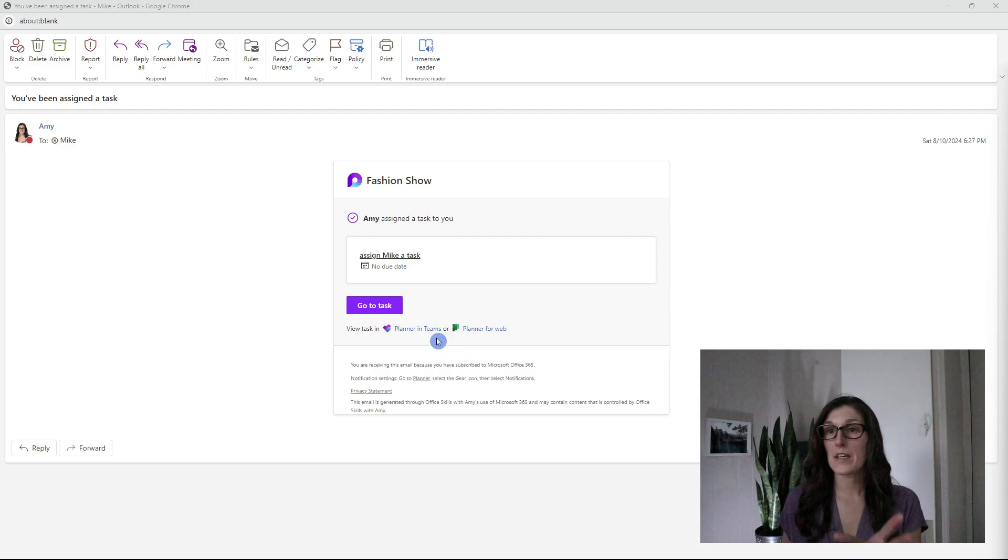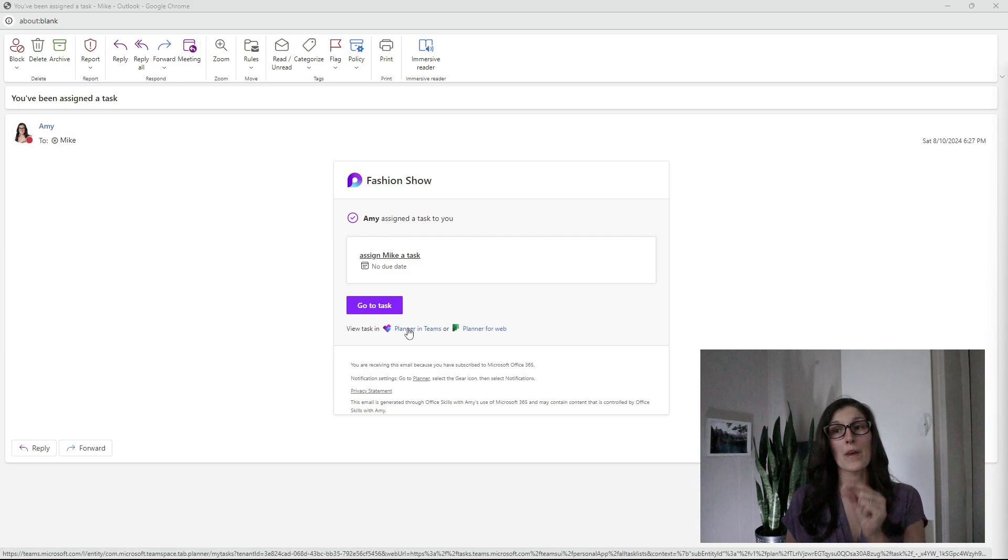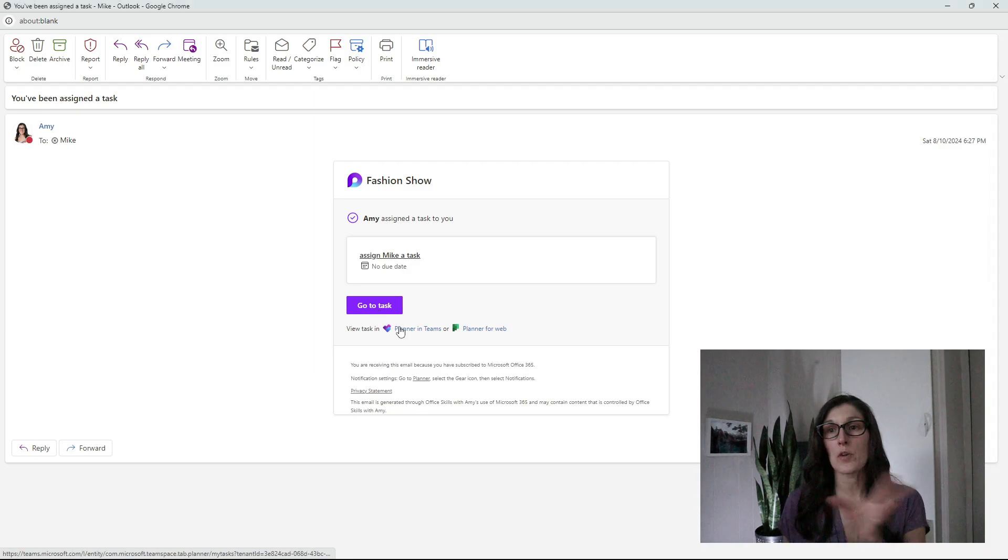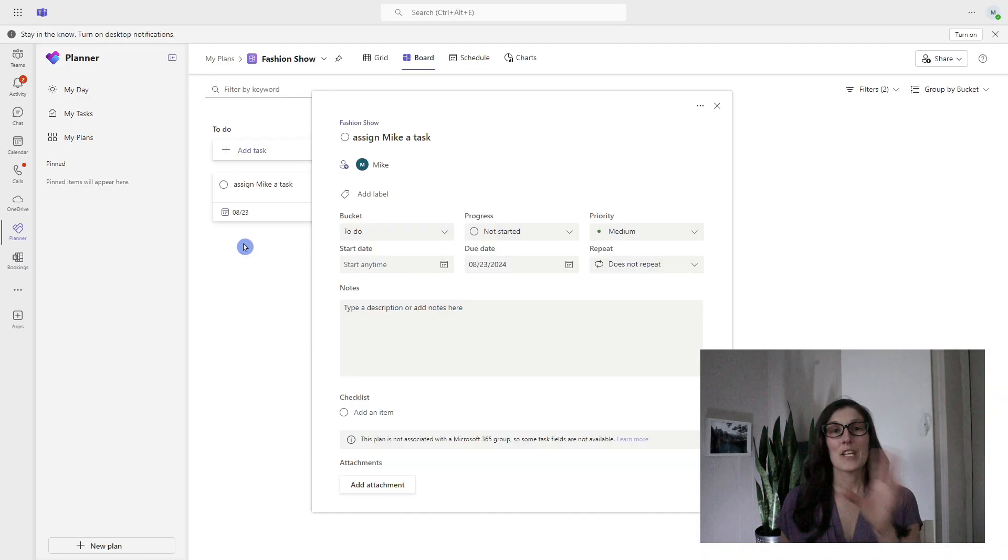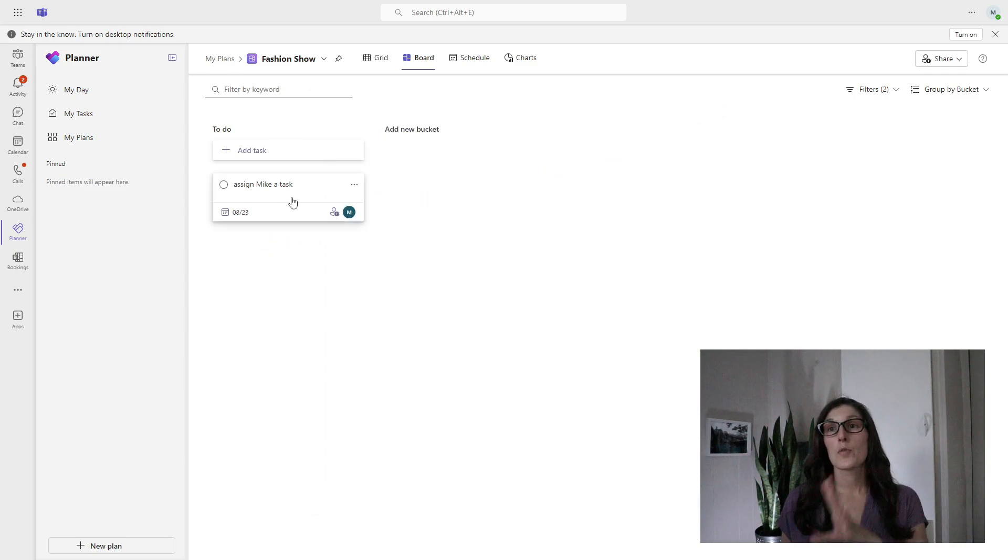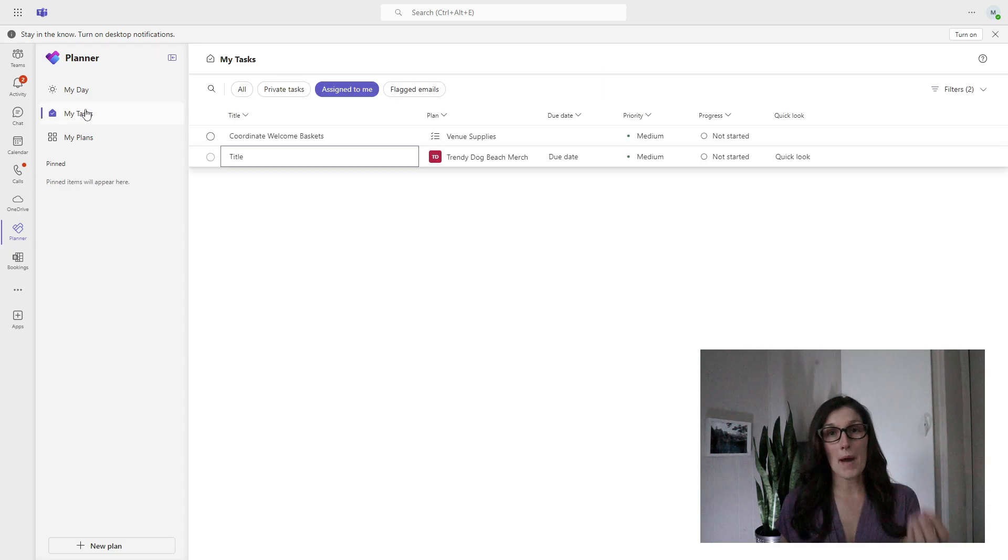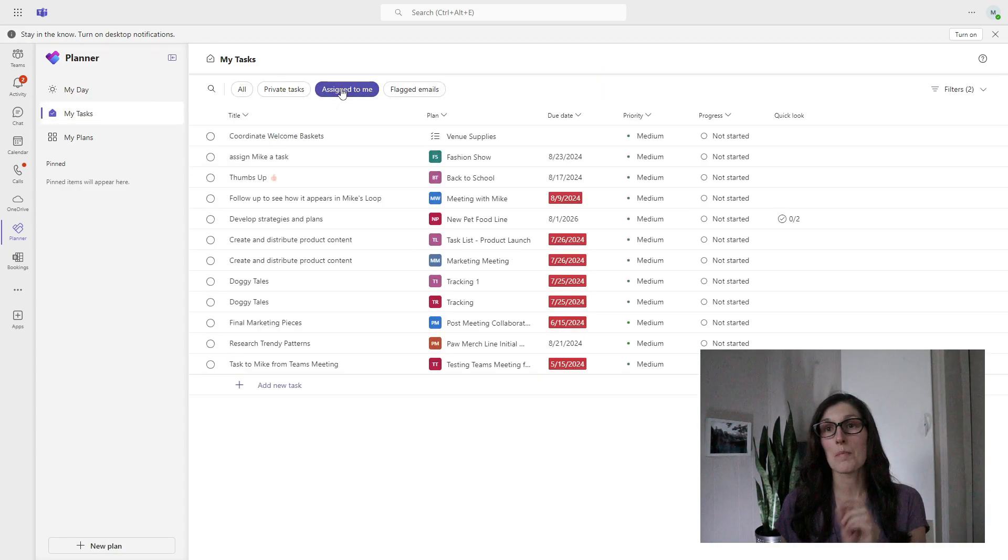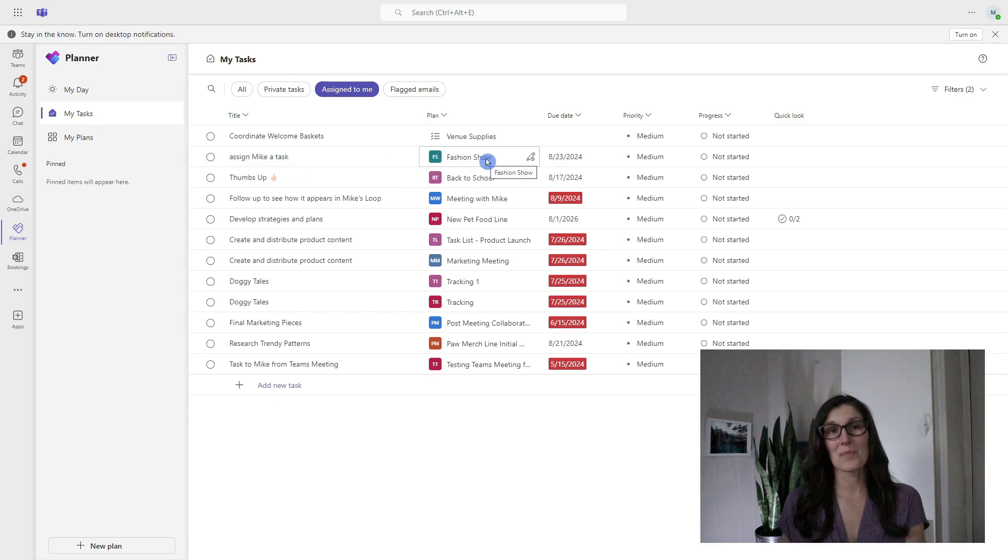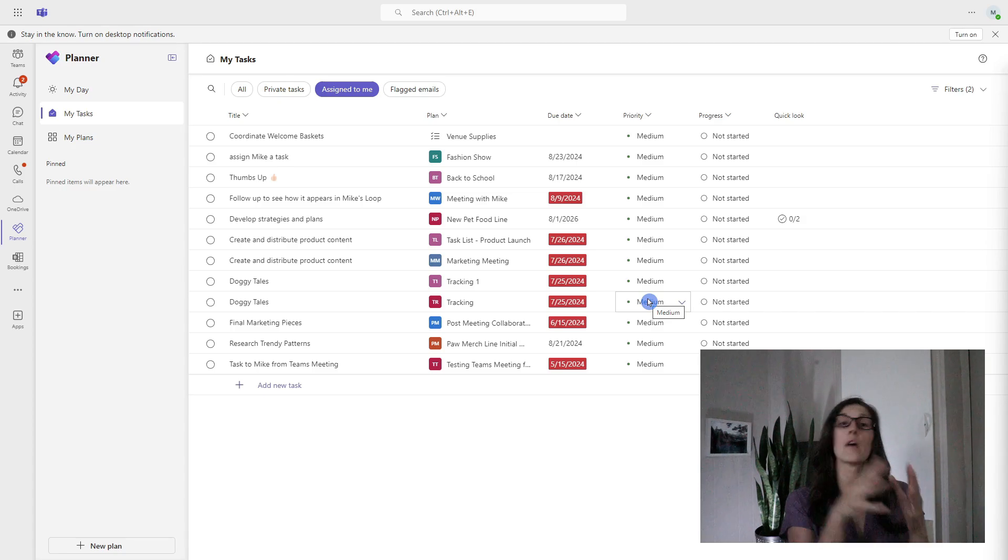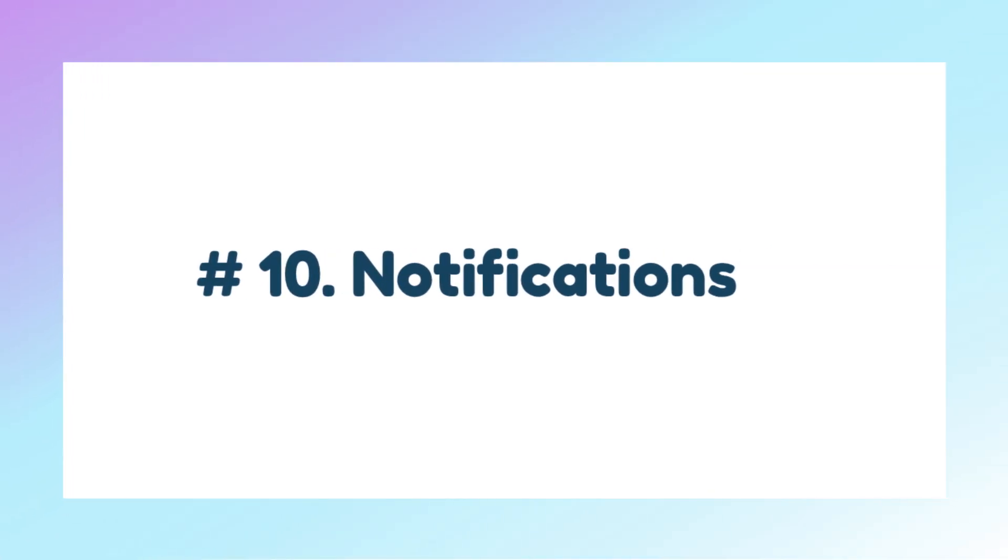We can see here that we can go to the task or we can open it within Planner within Teams or even Planner for the web. I'm going to open up the Planner within Teams. Here we are within Mike's Planner within Teams, and we can see that task card there. Just for reference, you can easily locate these tasks that you have been assigned for the task list within my tasks and then assigned to me. Here we are. That one is assigned Mike a task for the fashion show. This is just a great way to harmonize task management within Microsoft Loop into other apps, such as Microsoft Planner or even Microsoft To Do.